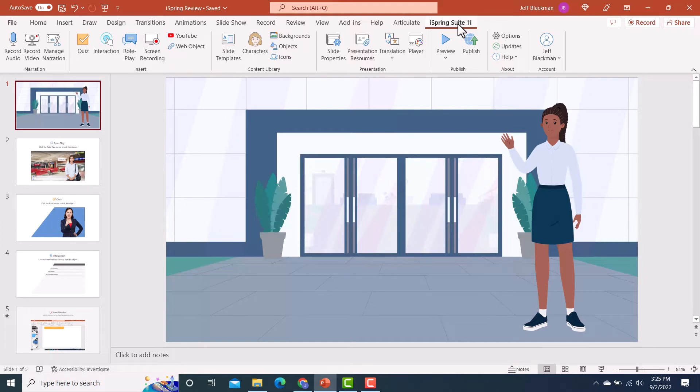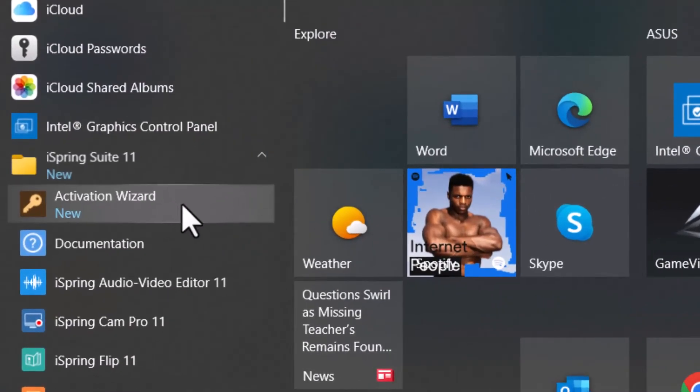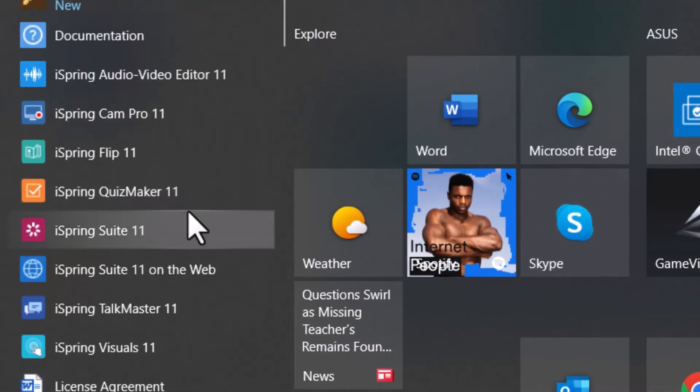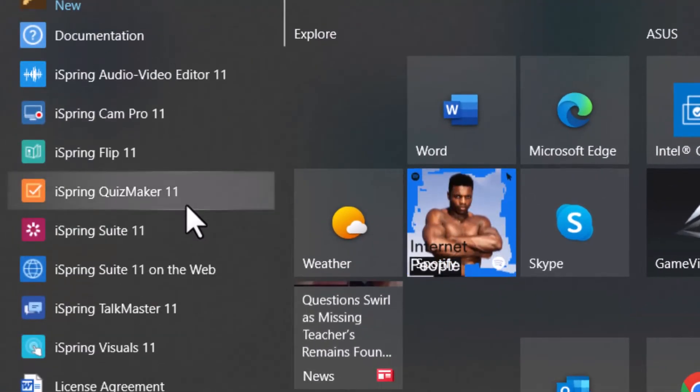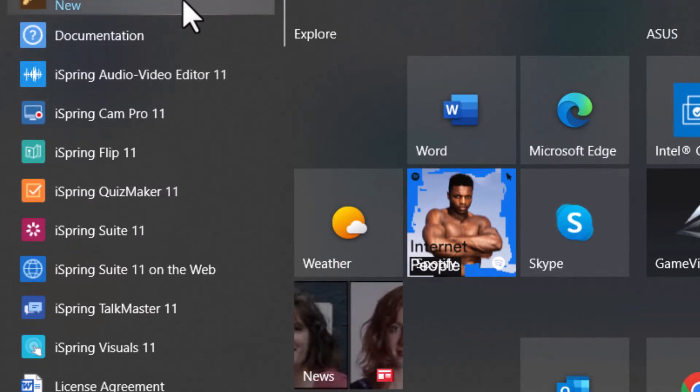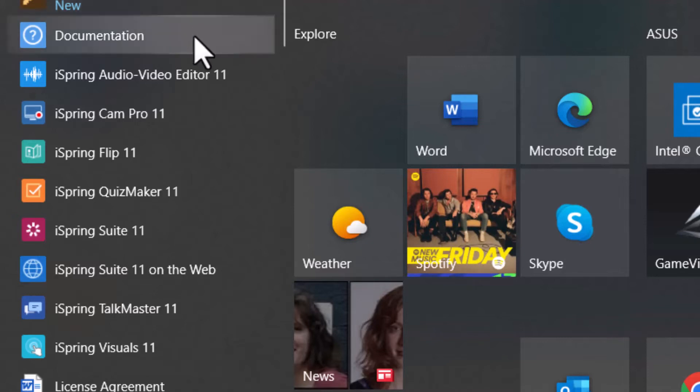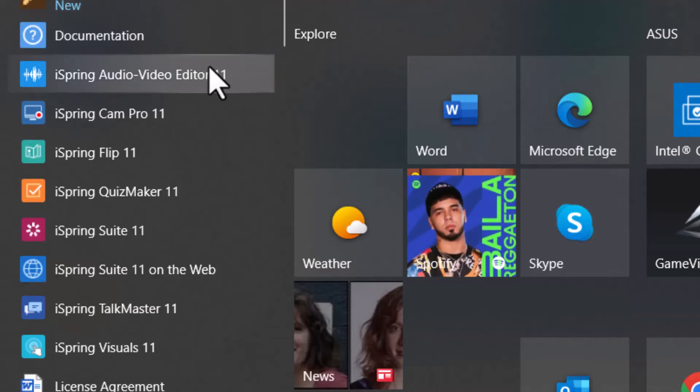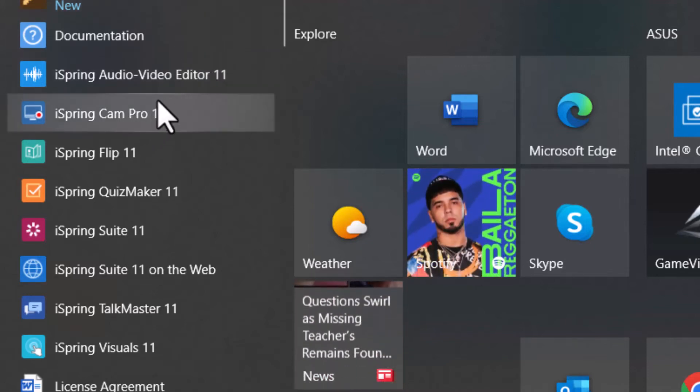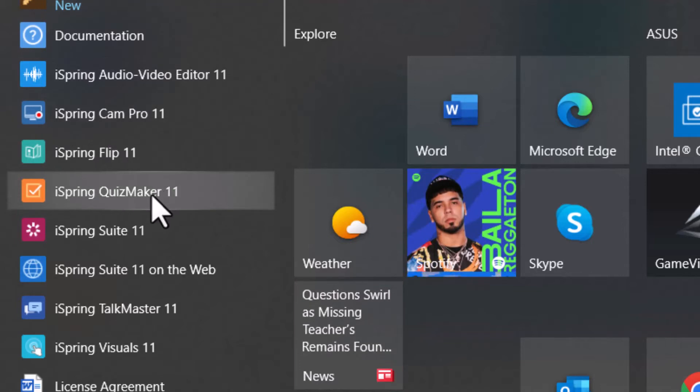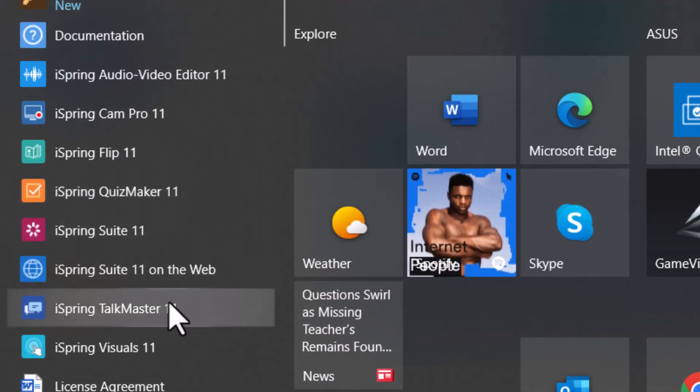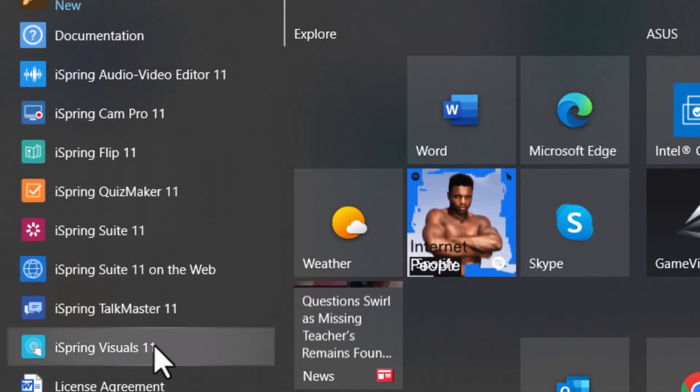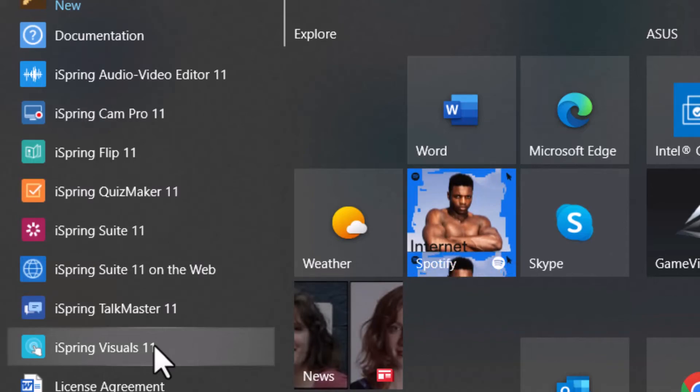And then what I really love too, is that not only do you get this PowerPoint feature, but then if you look and see what all is included with iSpring Suite, you get all these other programs, these standalone programs that you can use, including an audio video editor, CamPro, Flip, Quizmaker, Talkmaster, and Visuals. And I'm going to show you some of these here.